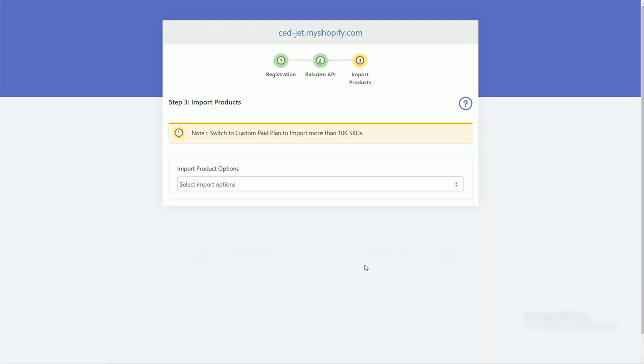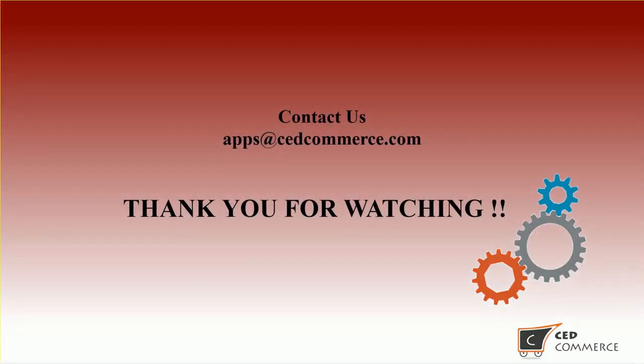This way you will have done the configuration. Thank you for watching. Contact us for more details.